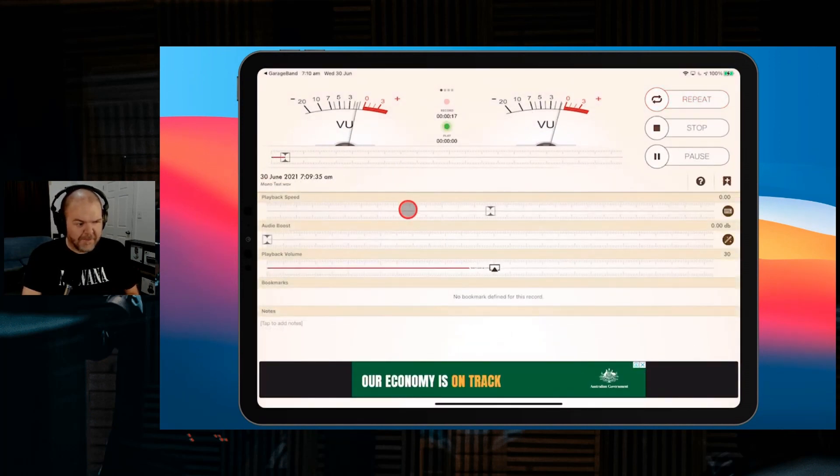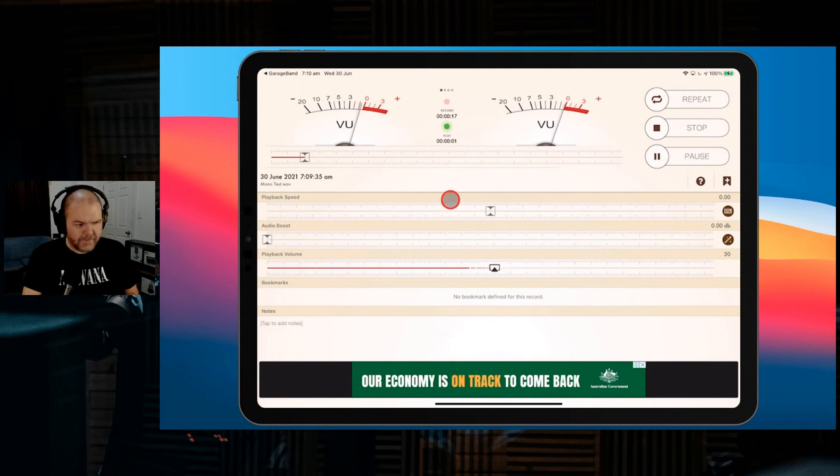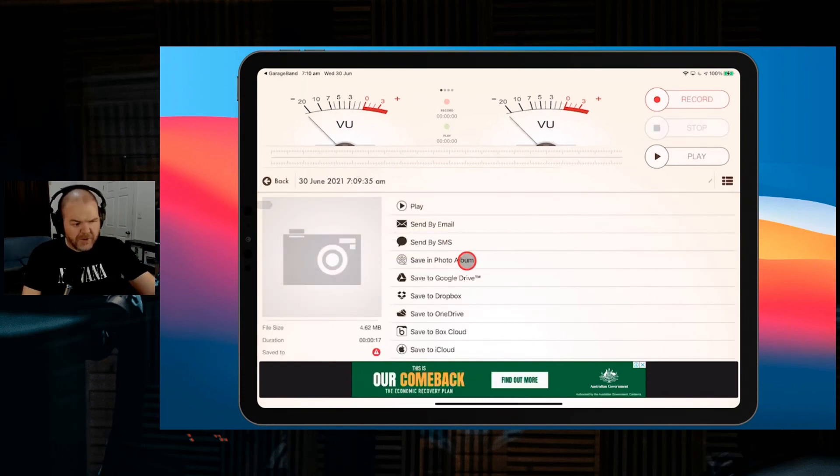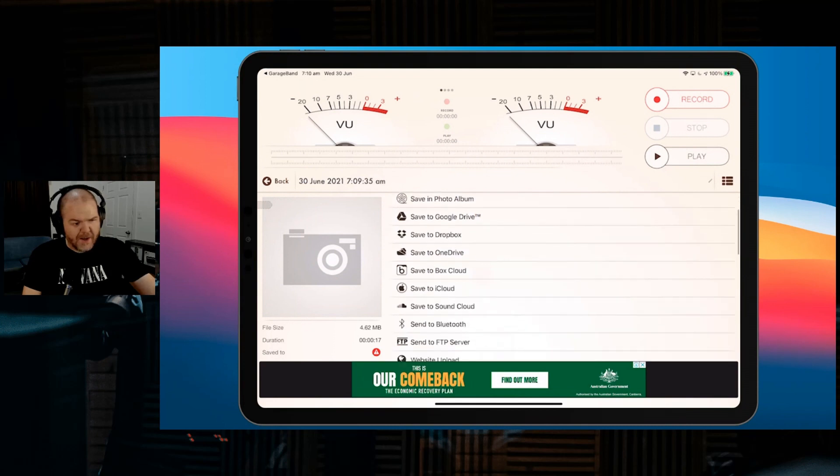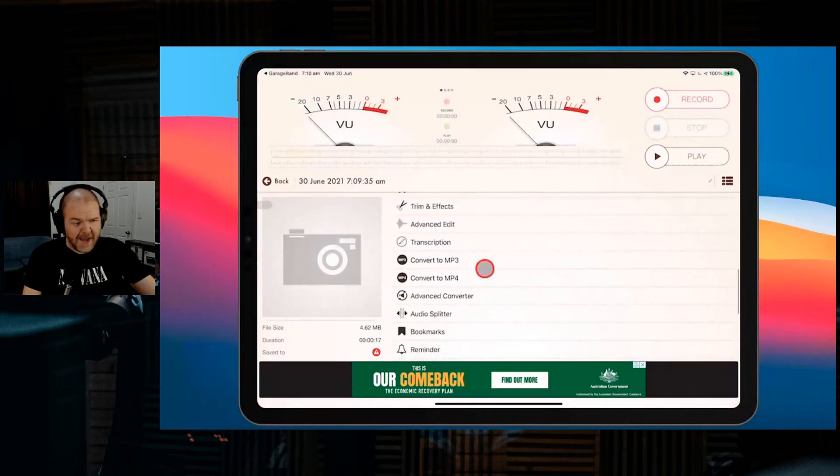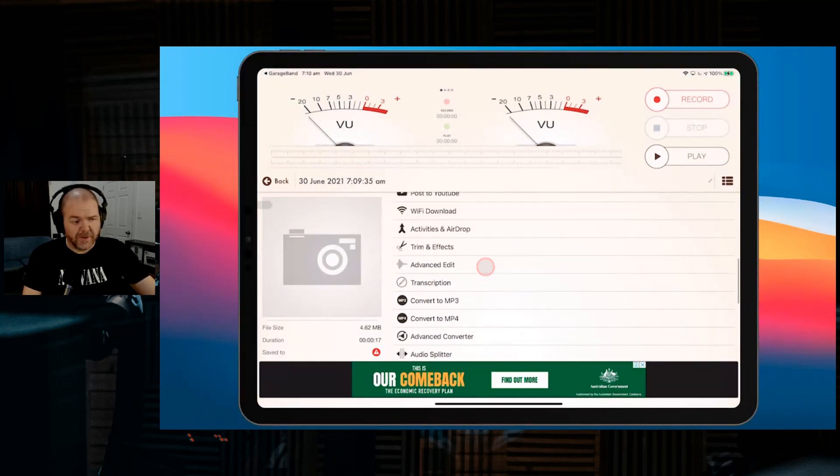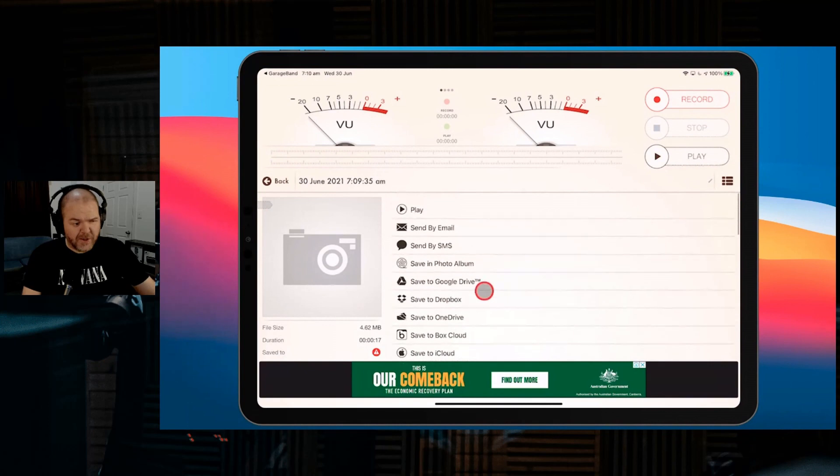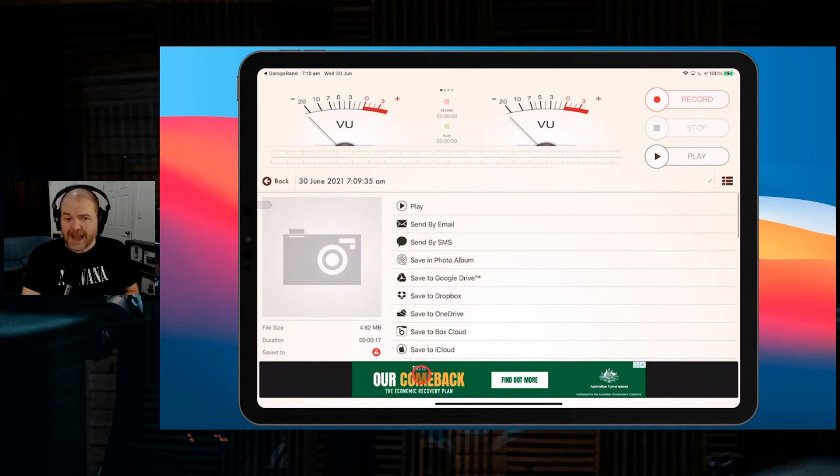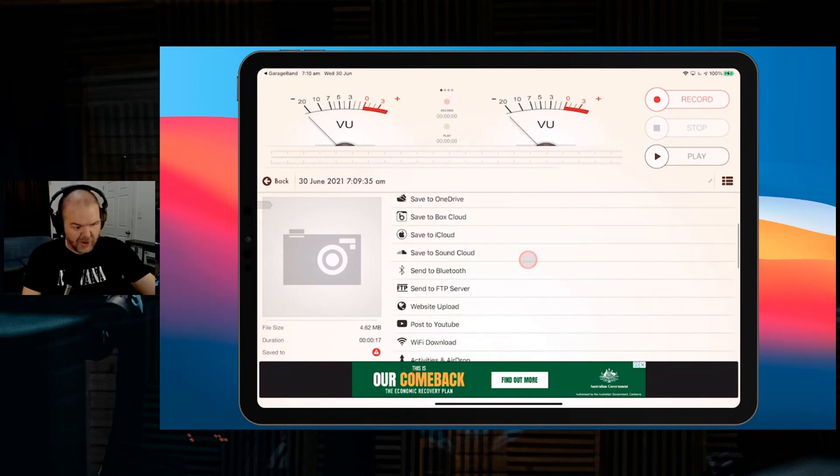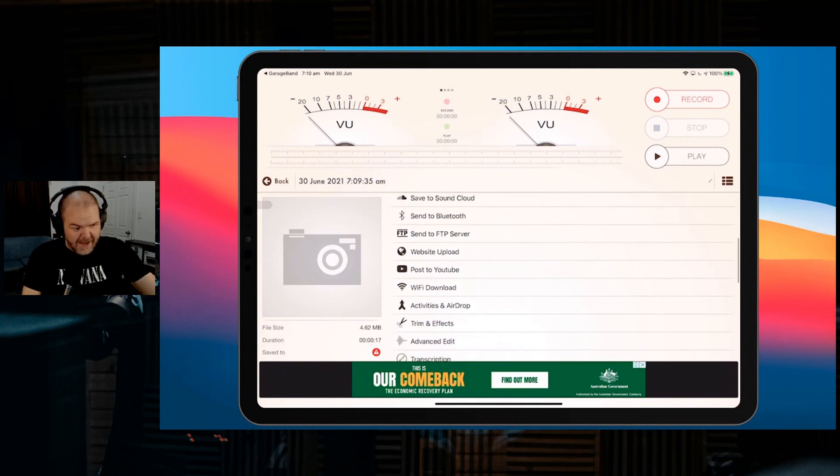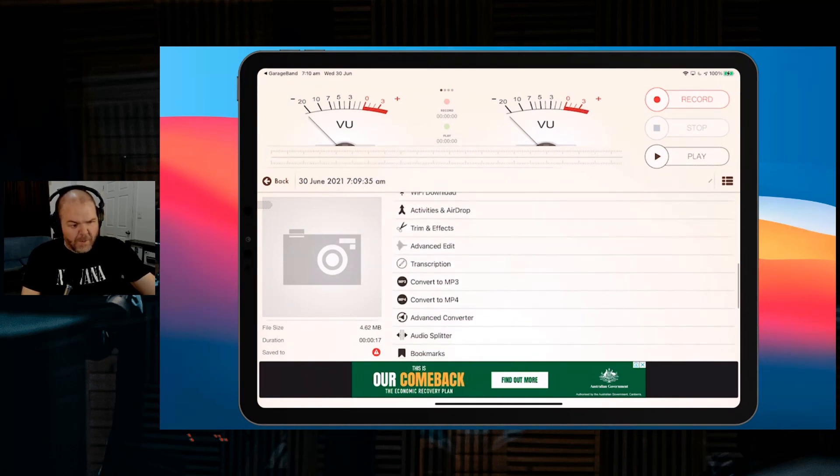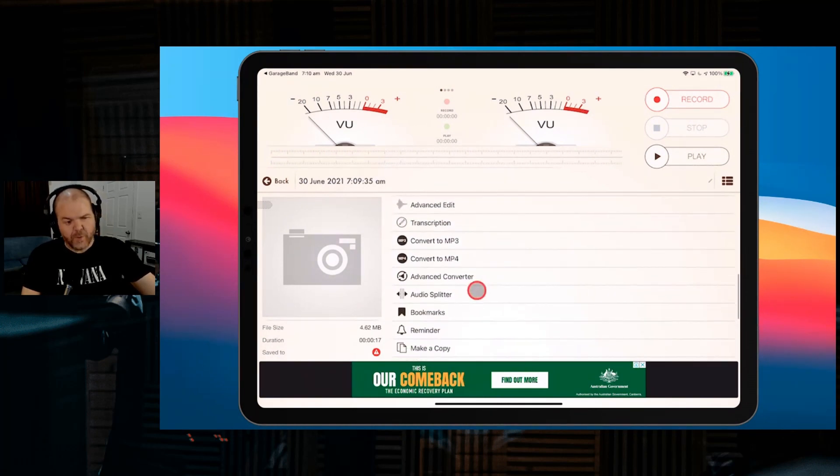We can play it and stop it there. You'll notice we've got a whole bunch of options here, and this app is free and works on your iPhone or iPad. There's just a few little ads down the bottom that you have to endure, but they're not too intrusive.